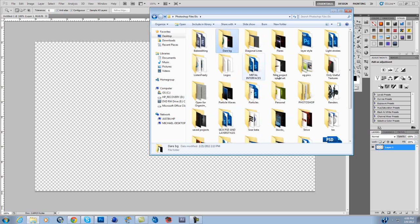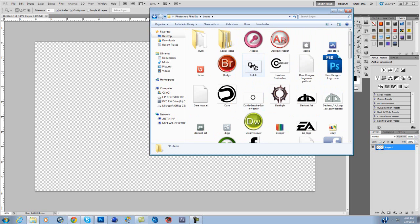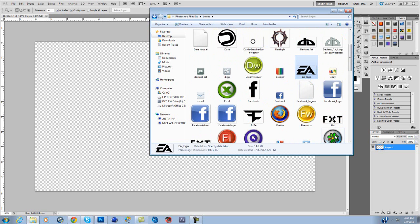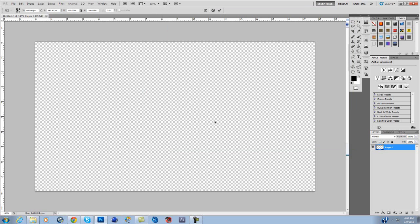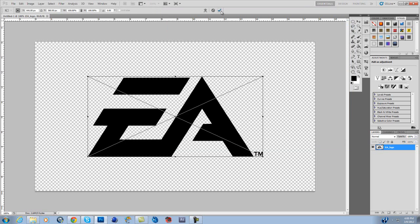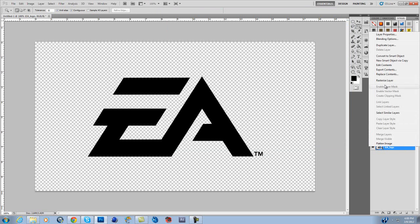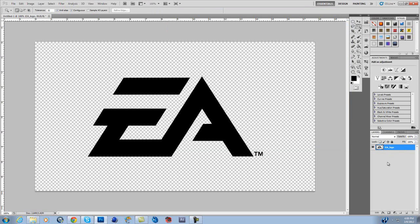Not there, let's see, where's my logos? Say we had Dare, I don't want to do Dare, let's do EA. Alright, drag the EA into here, click check, rasterize it.